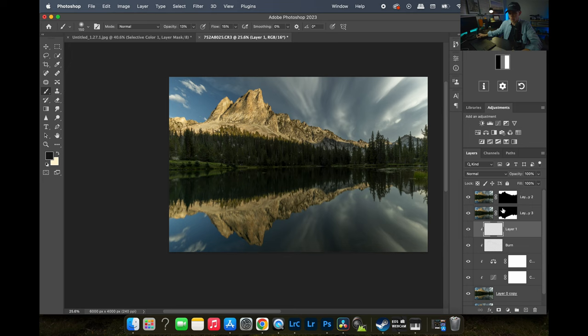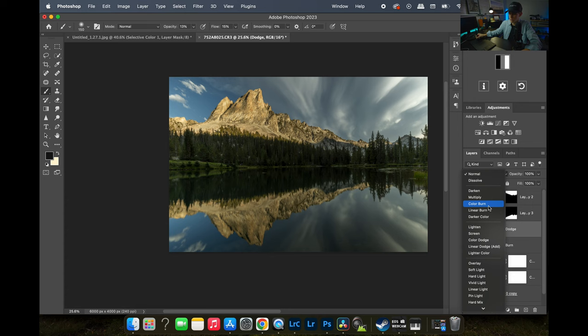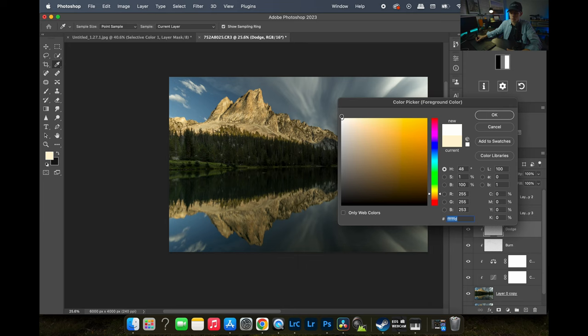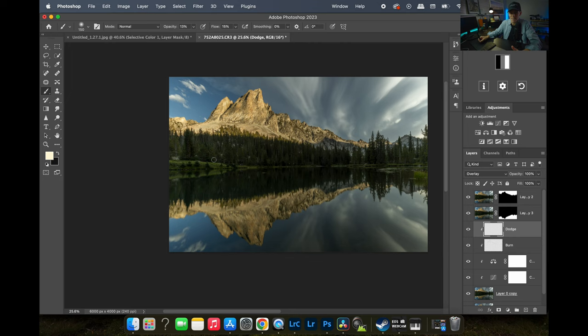I hope I don't have dodge and burn backwards — I've known what they are for years but now I'm second guessing myself. Anyway, we have a dodge layer. For the blend mode I'm going to set this to Overlay — I like what it does with color, it feels more like I'm injecting color into lighter parts of the scene rather than just painting over. I like using an Overlay blend mode for the dodge layer.